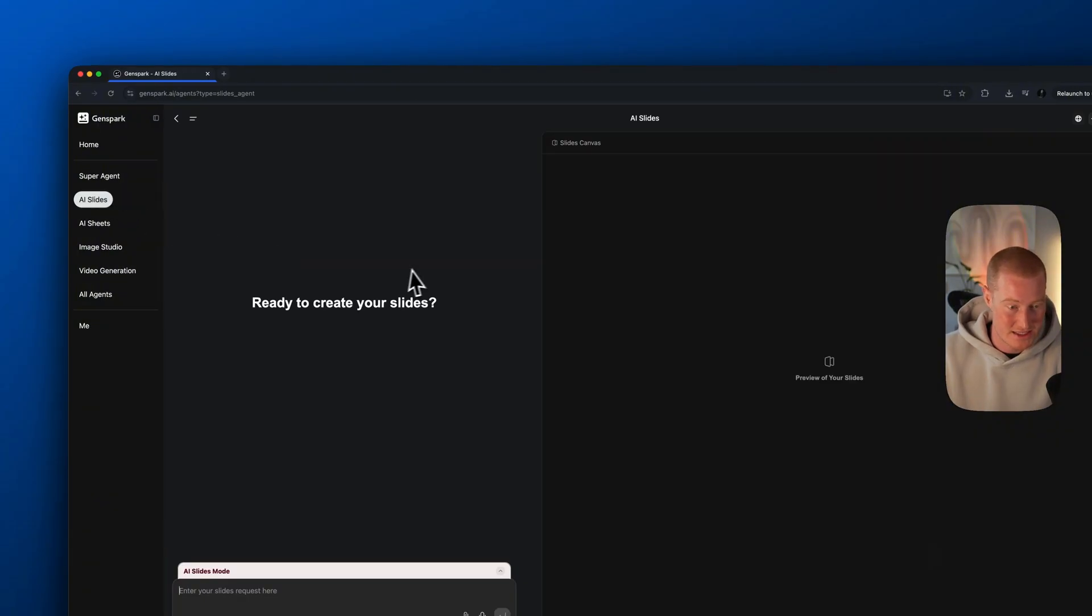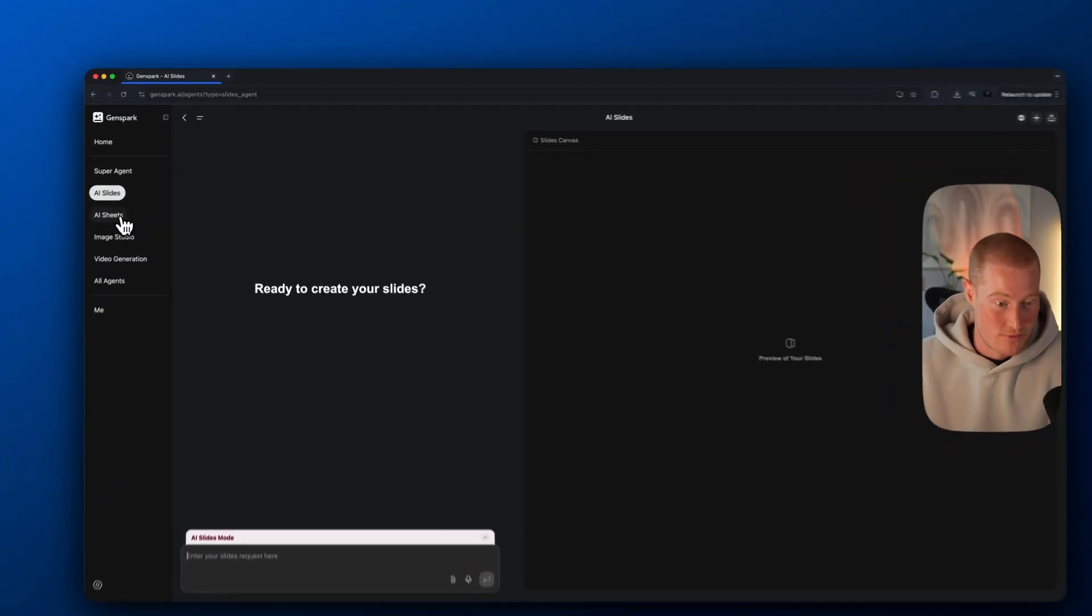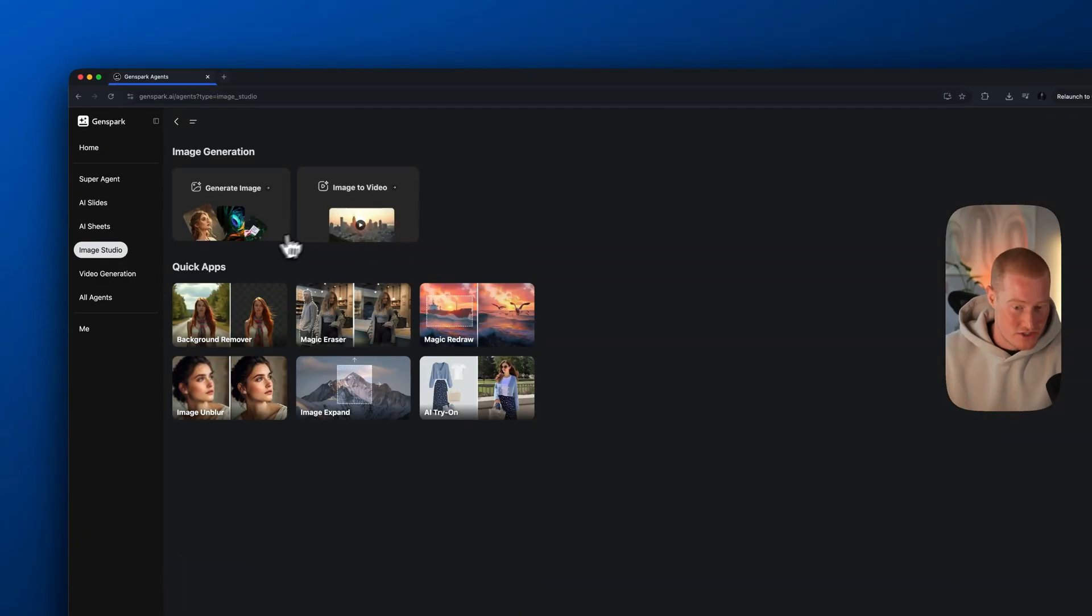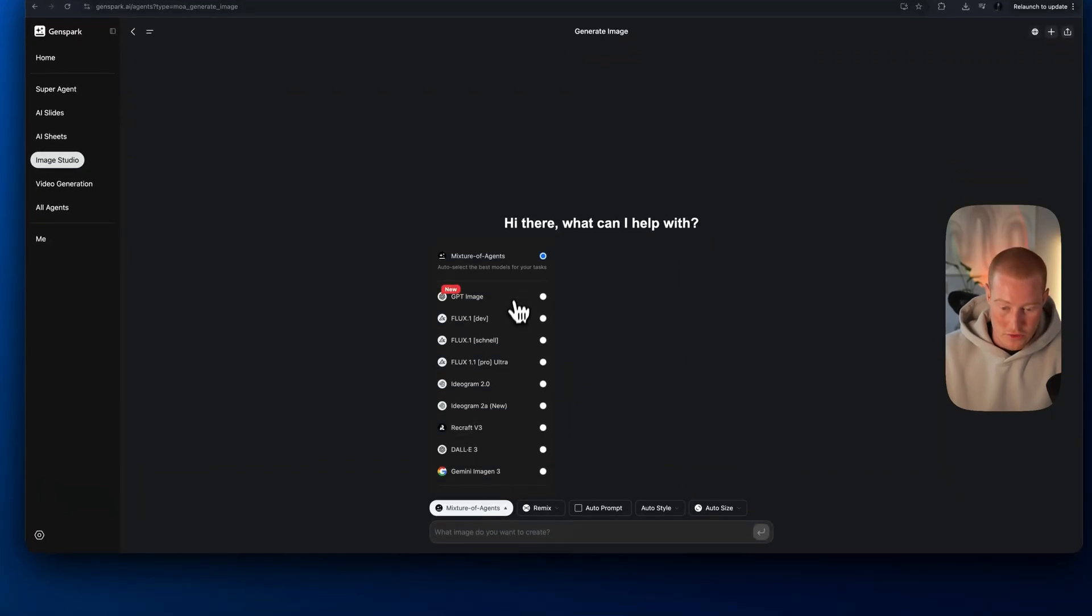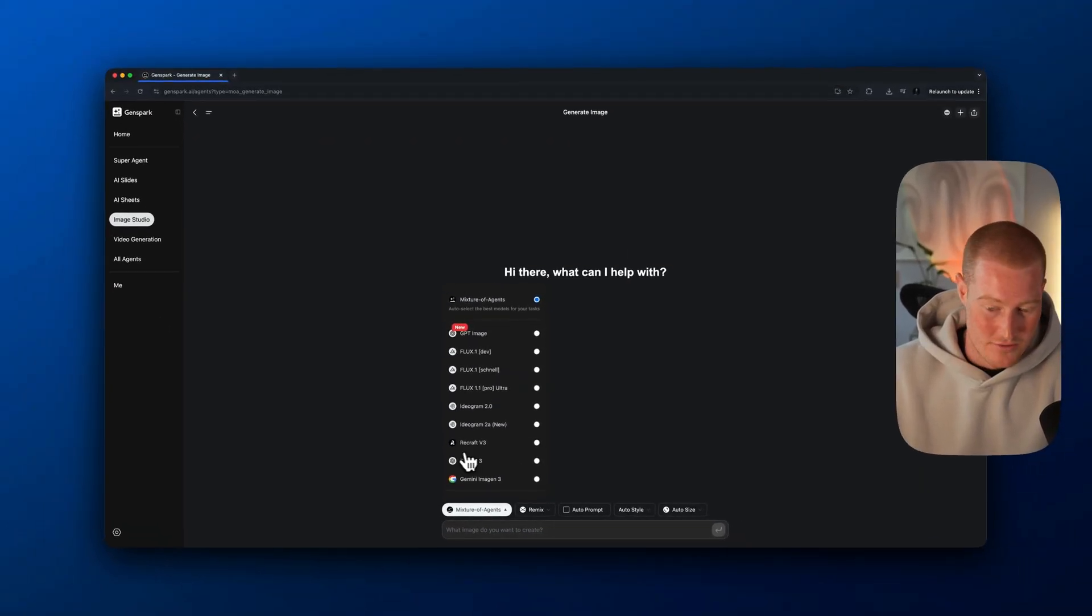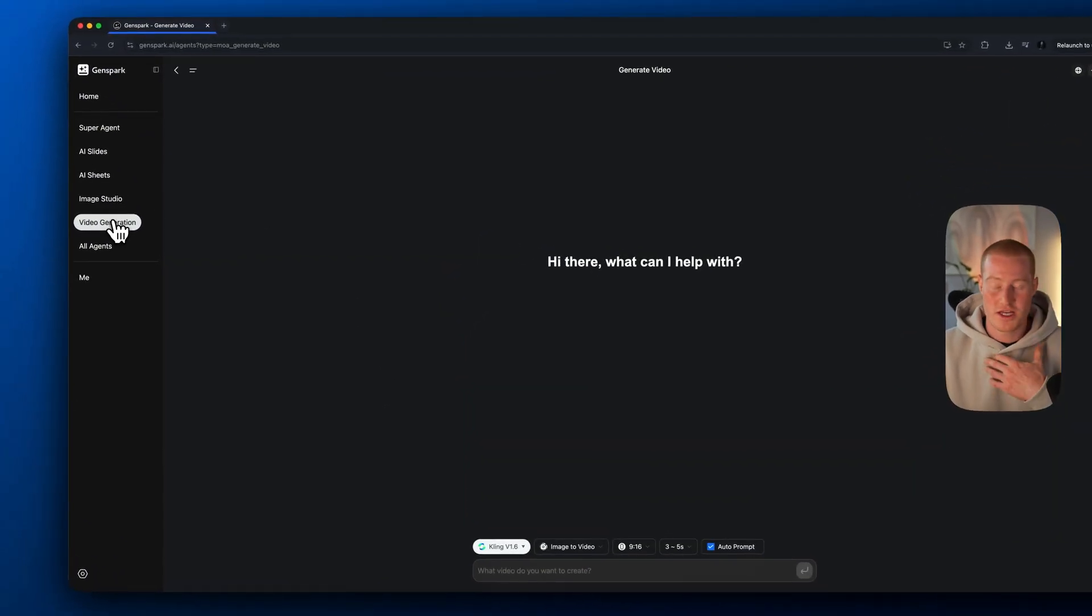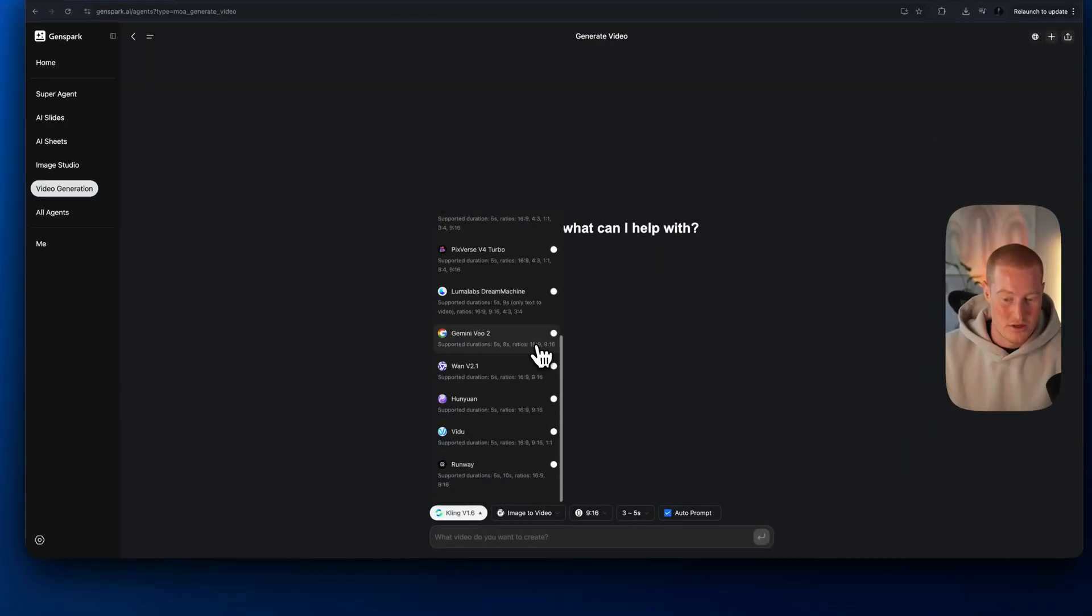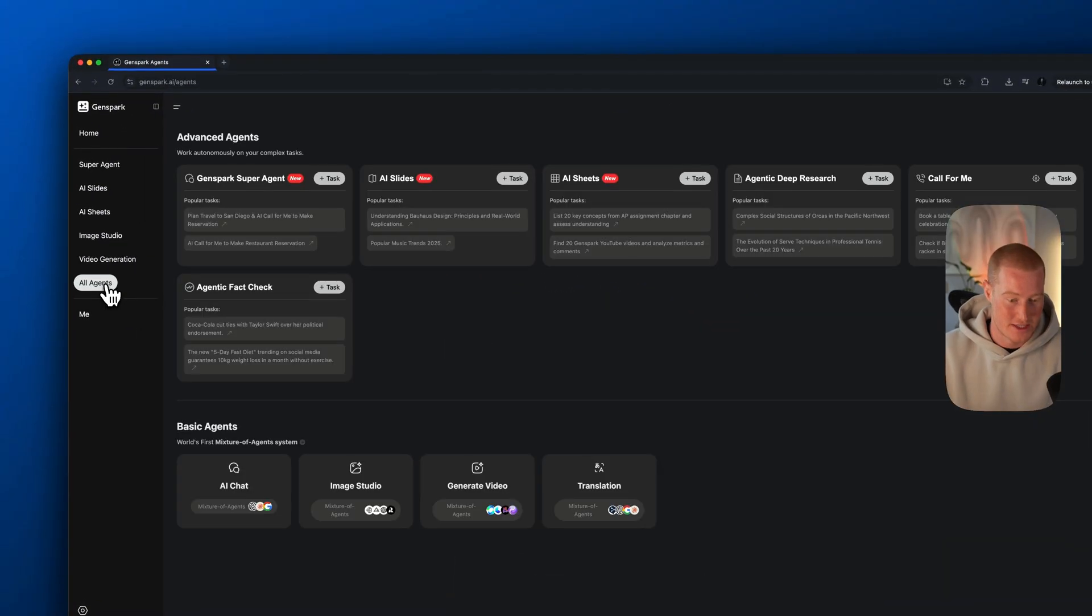We have AI slides, which allows you to make presentations with GenSpark using AI. We have AI sheets, which is absolutely mind-blowing. They have Image Studio, which allows you to generate images with all of these different models here. We have GPT Image, Flux, Recraft, Dali, Gemini Image Gen 3. This is almost like an all-in-one tool that allows you to do so many things.